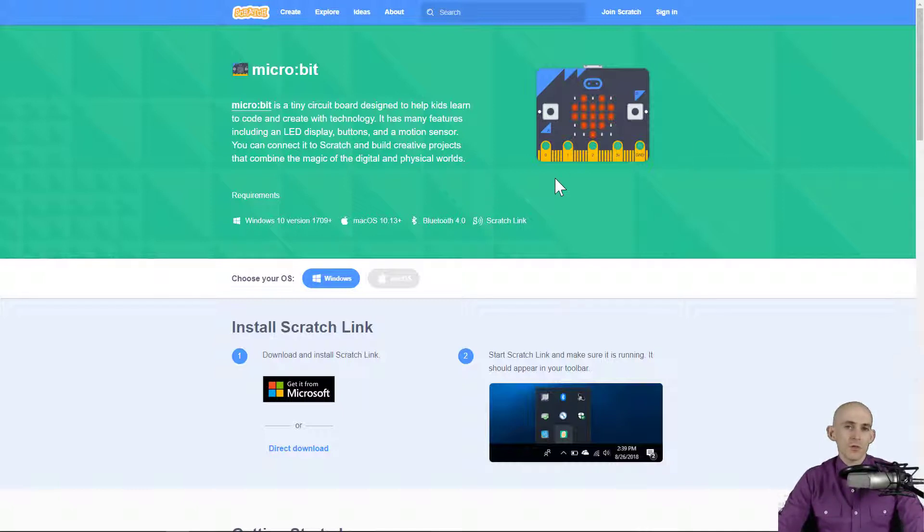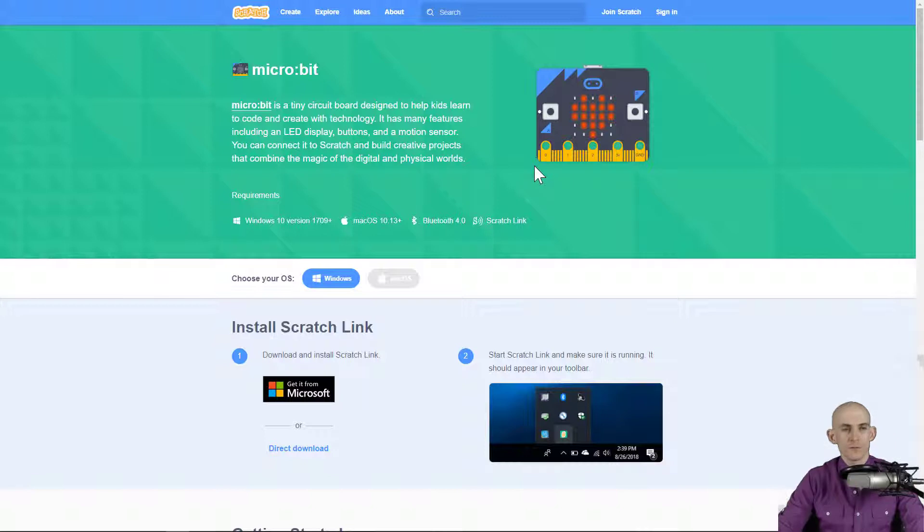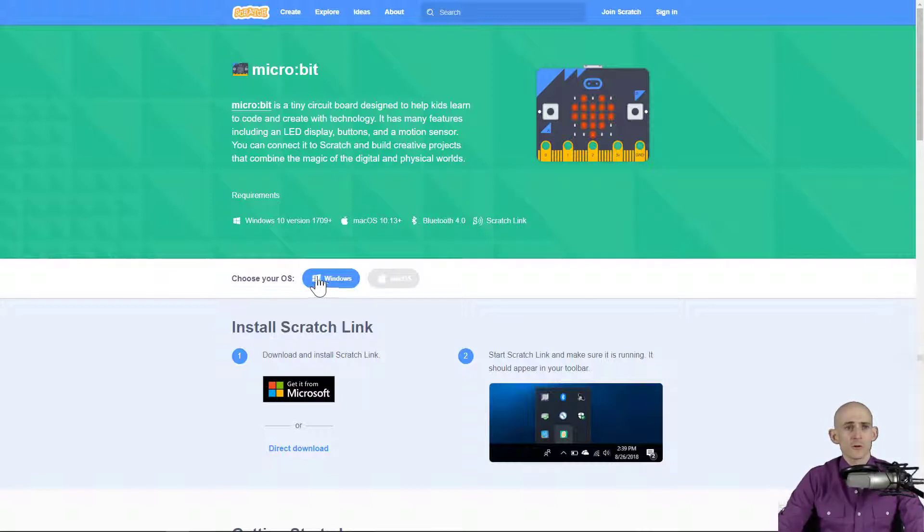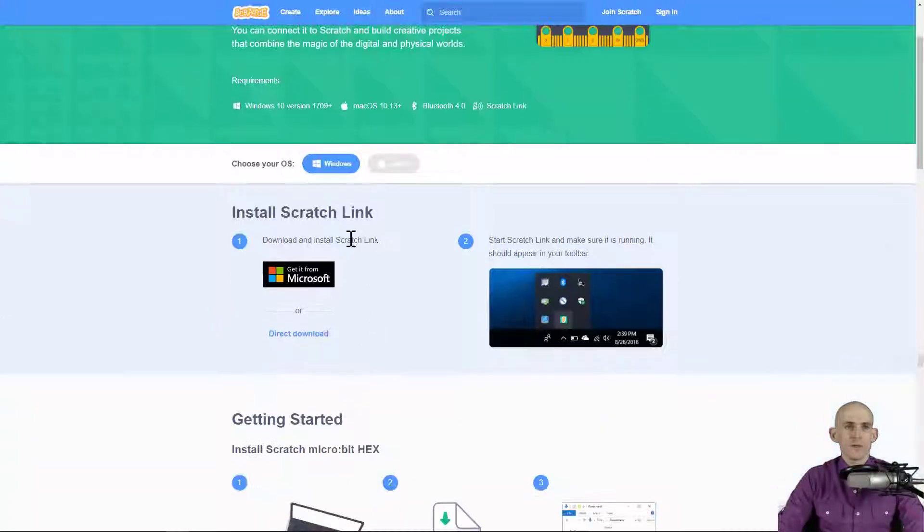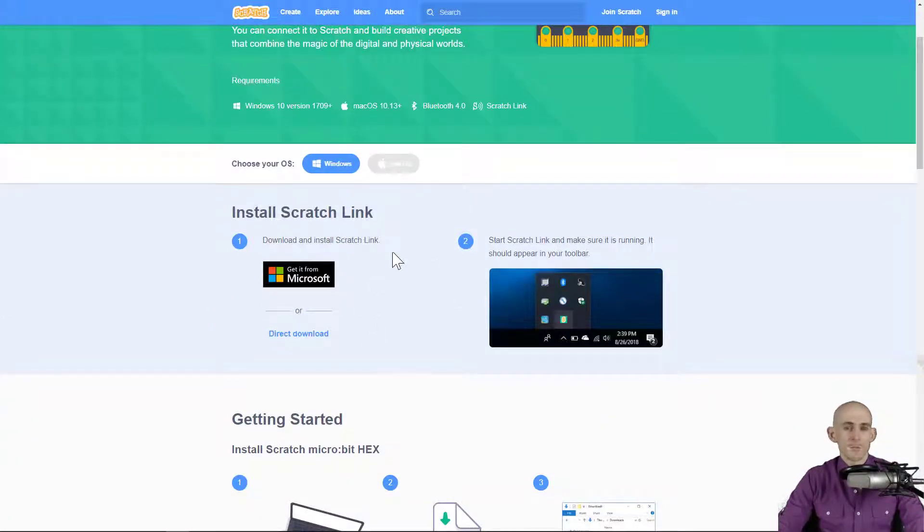Below this video are some steps for how to do this. You're going to go to the website that's down below and click on Windows if you're on Windows or Mac if you're on a Mac, and follow these steps to install Scratch Link.